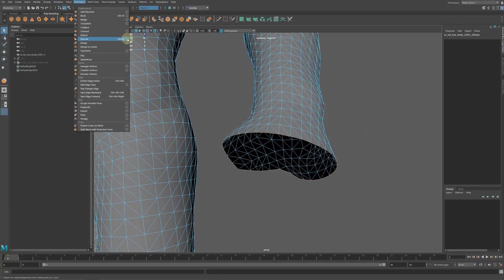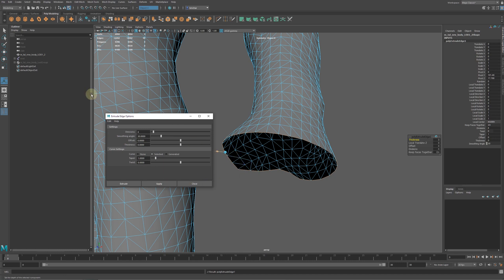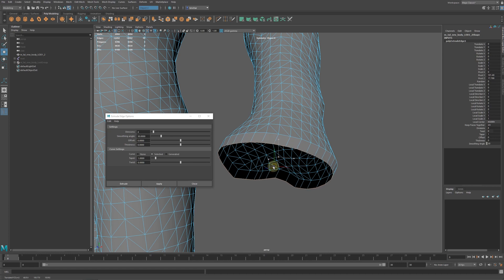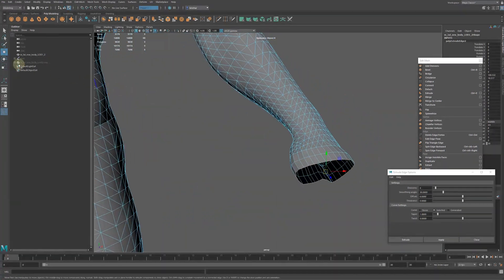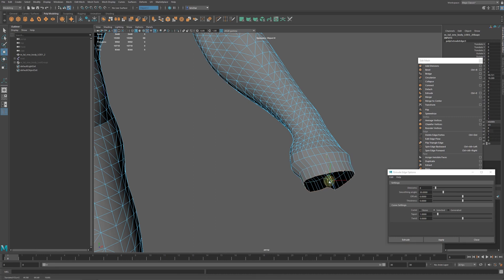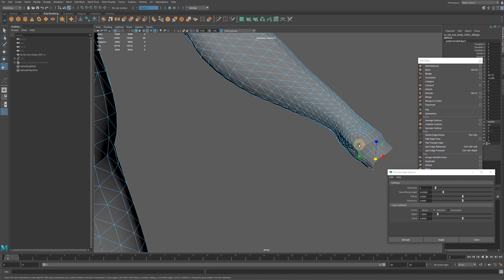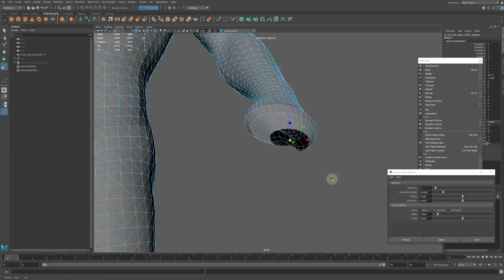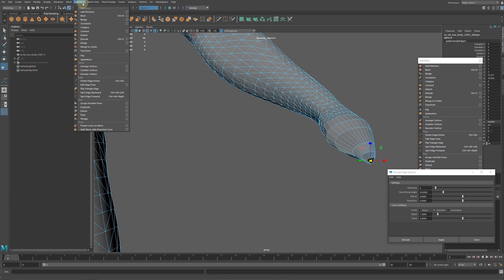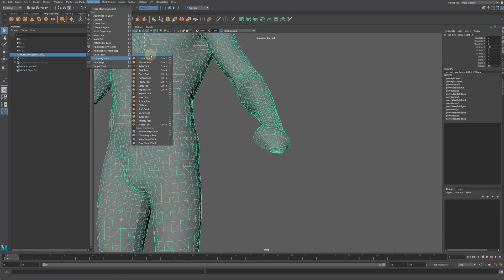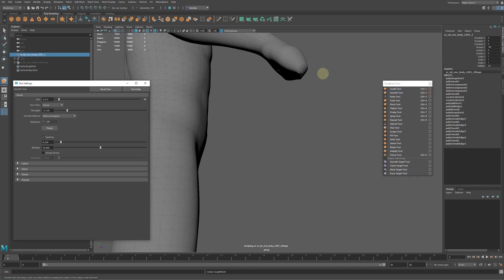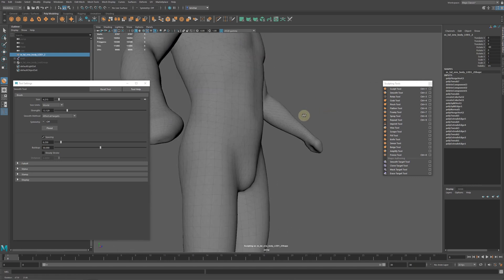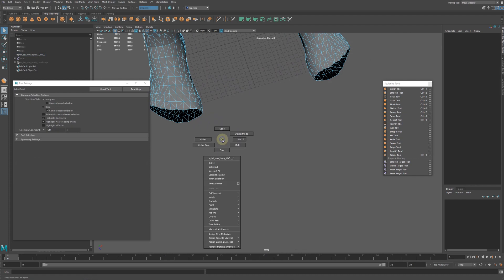After that, we can use the extrude tool to extend the hands. Then, with the hole edges selected, we use the Merge to Center command to close the holes. Using the Smooth and Sculpt tools, we make the rest of the hands more collision friendly. Let's repeat the same for the feet.